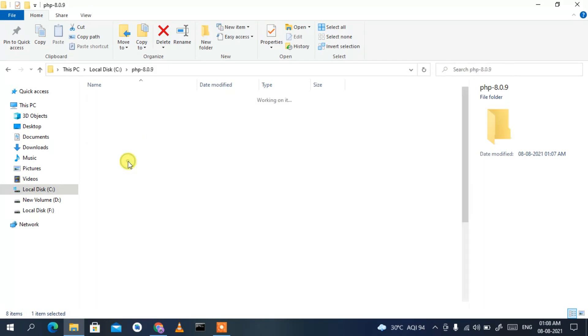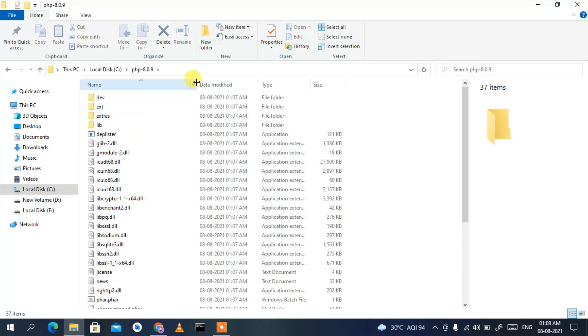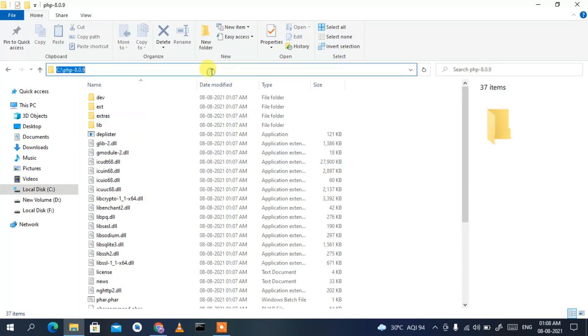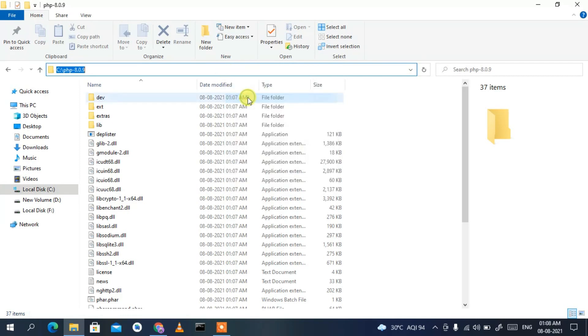So we're pasting our PHP 8.0.9 folder onto the C drive. Now go inside that folder, click on the address bar, right-click on it, and select Copy to copy the full path.